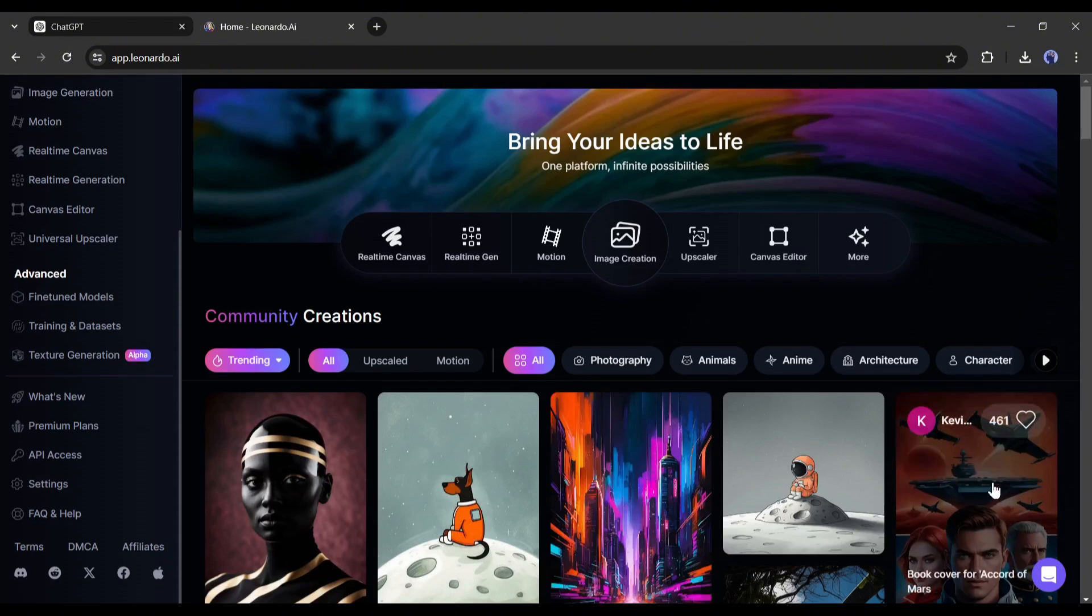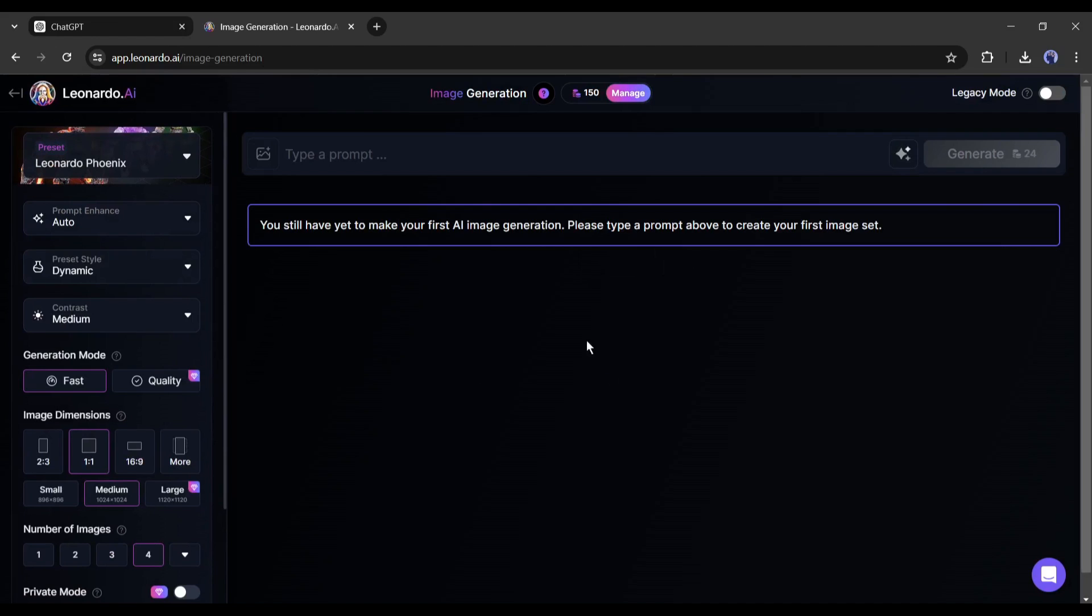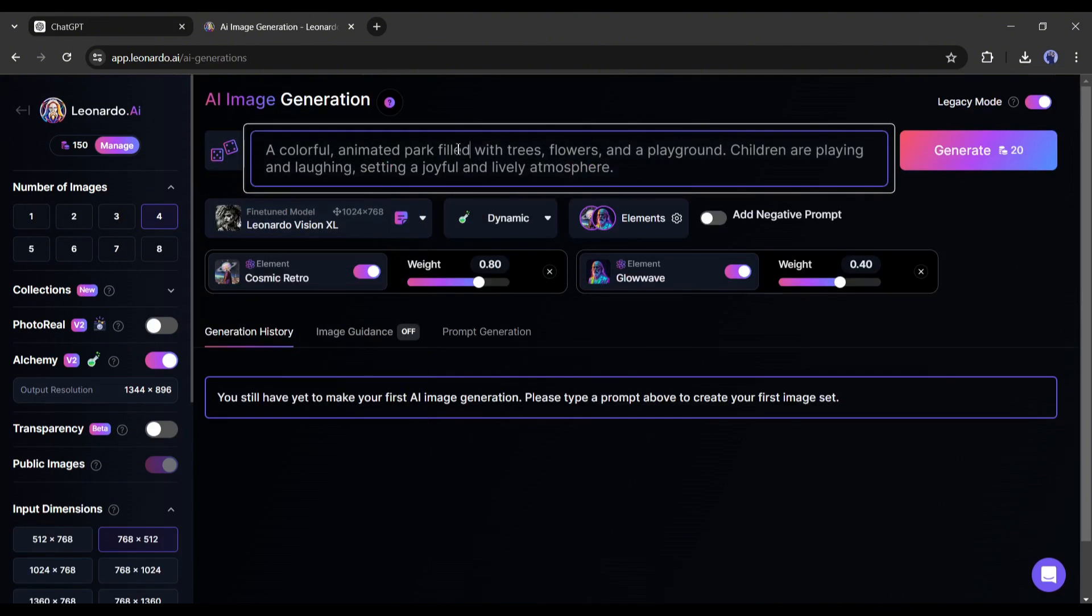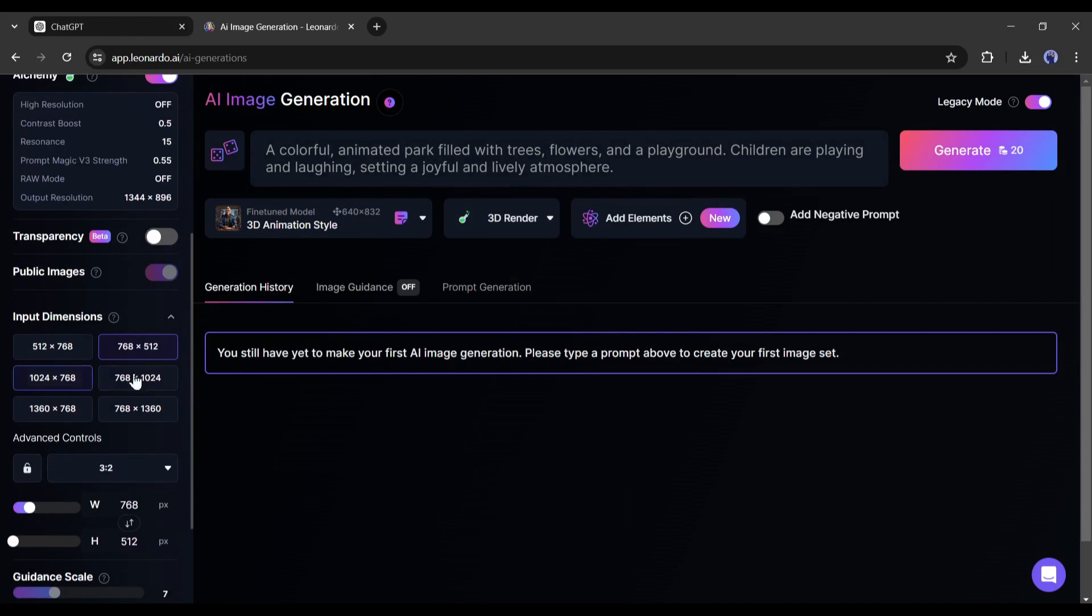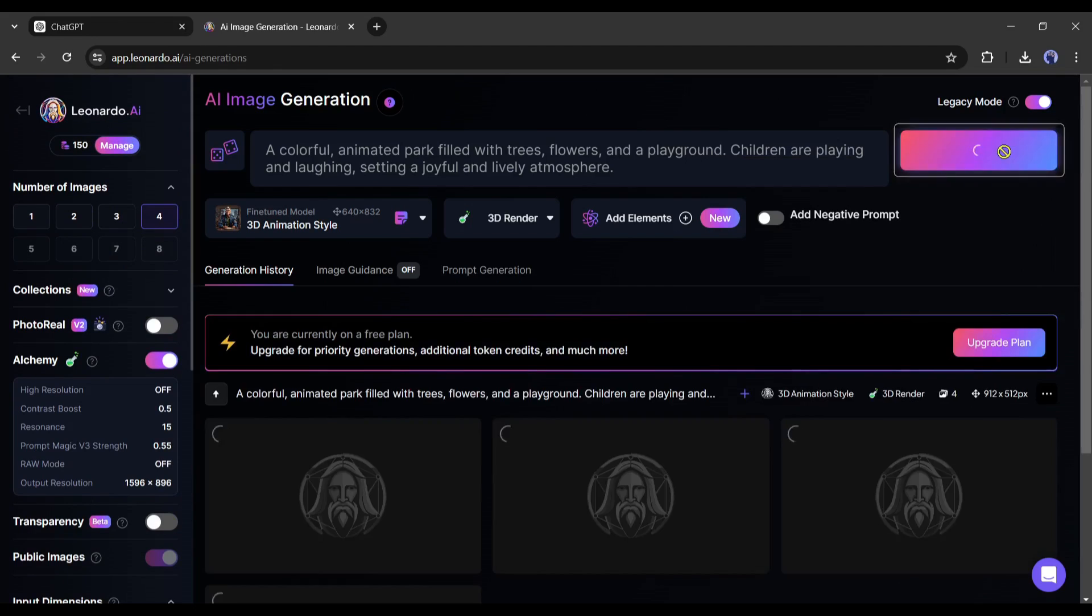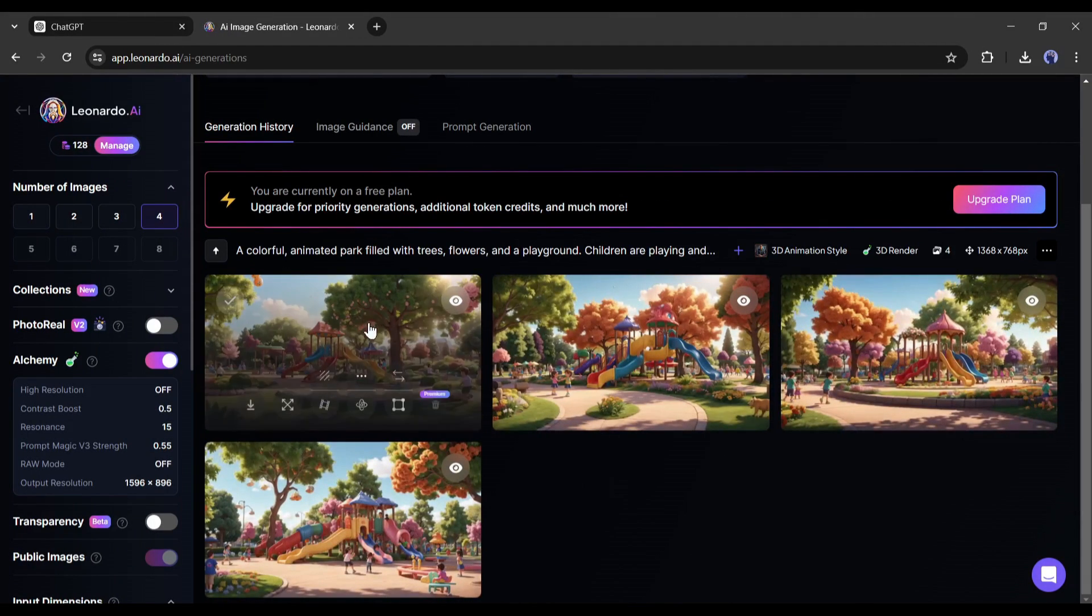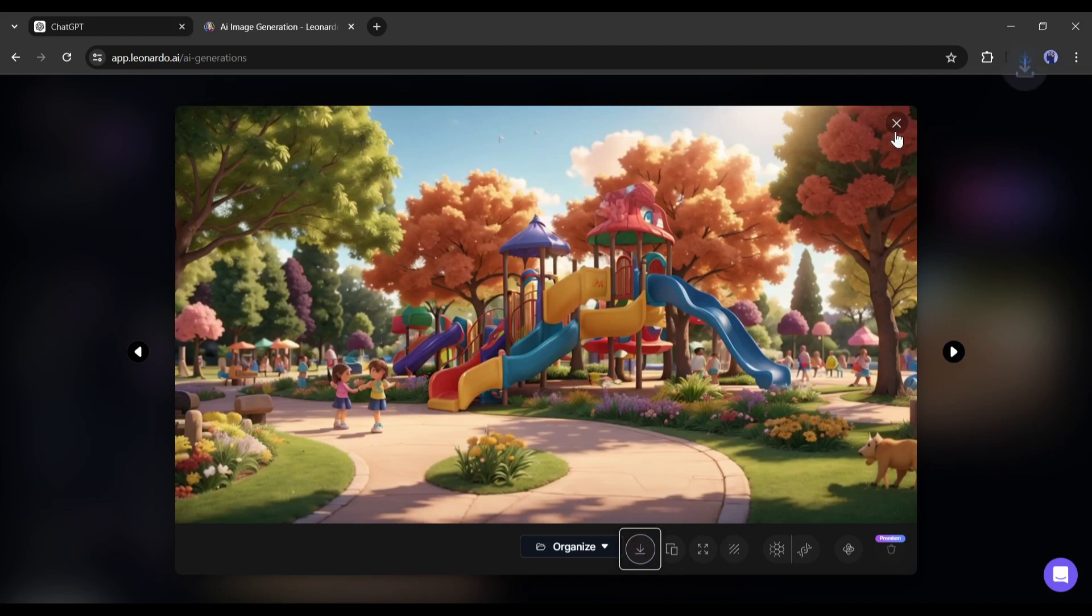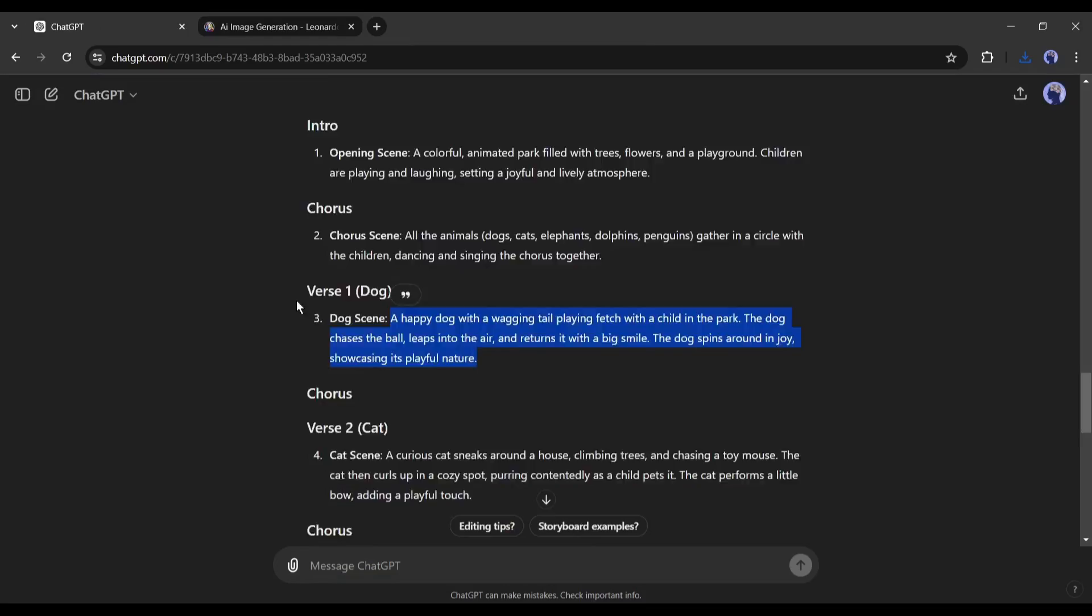Now we will use them as text prompts to generate the image. So come back to Leonardo AI, click on create image from here. This is the new interface of Leonardo AI, but I will use the legacy interface. So turn on the legacy mode from here. Now copy the first scene description and paste it into the prompt box. After that, we have to change the fine-tune model. Select the 3D animation style from here. Next, set the number of images and image dimensions. After everything is set, hit the generate button. And this is our first scene image, and the image quality is just awesome.